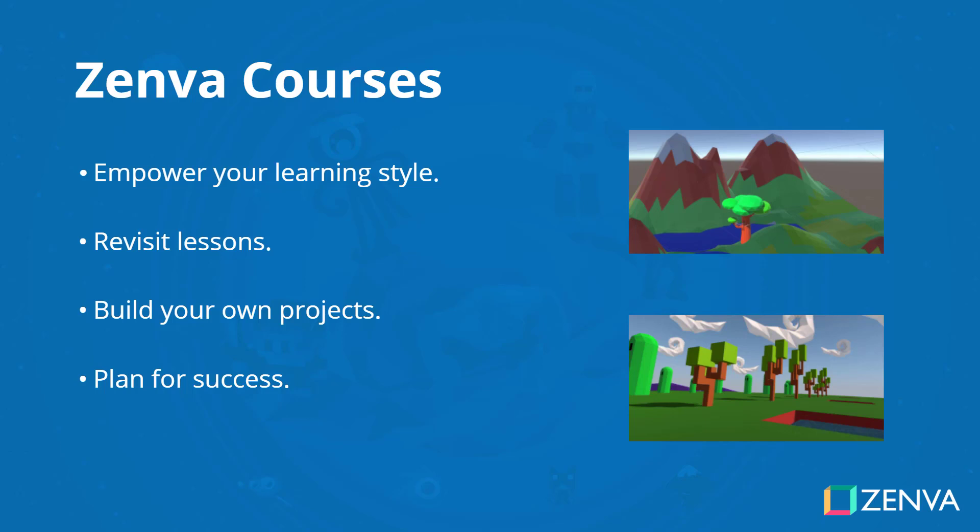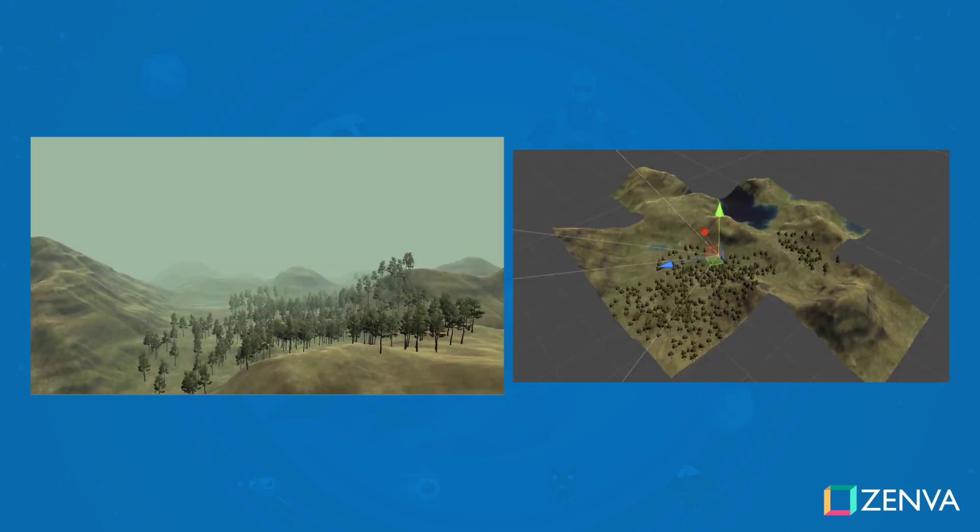You can choose to follow along with the video courses or even read the lesson summaries. With the included project files, you can also follow along with the projects as you make them throughout the course. I'll see you all in the first lesson where we begin to create our terrain.